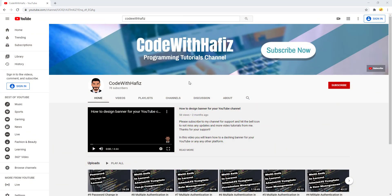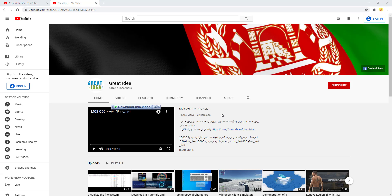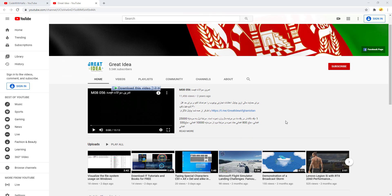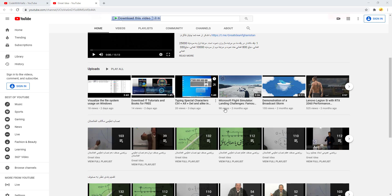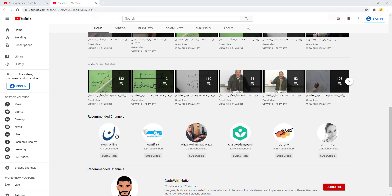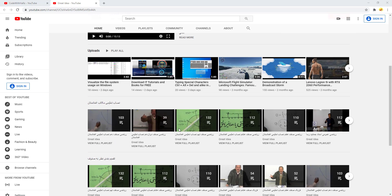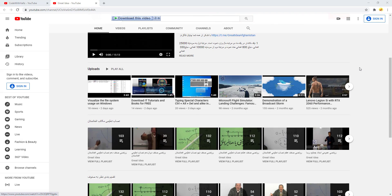If you come to my channel dashboard and scroll down, you can see I have a new channel now, which is a great idea. If you open this channel, you can see there are a bunch of useful tutorials you can use for your benefit — for example, tutorials on computer stuff and mathematics in Dari language. There are also many other channels recommended for you, so you can subscribe to that one as well.